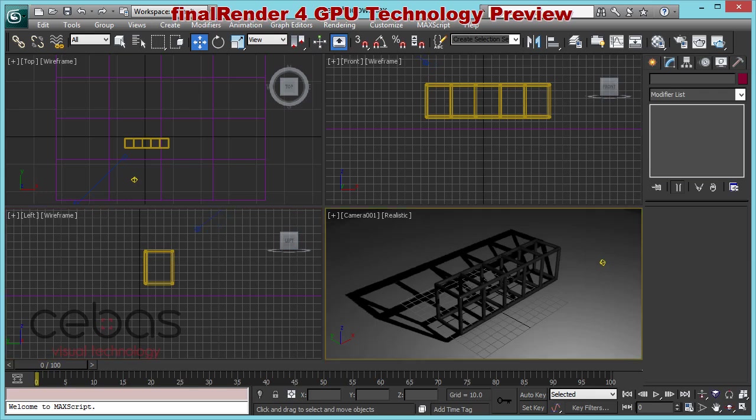In this video we are talking about area shadows. Fire renderer now supports area shadows. In GPU mode we can now support, like in CPU mode, true area shadows and we can support them even with point lights, with standard lights of 3D Studio Max. That's a feature not every GPU renderer is able to do.